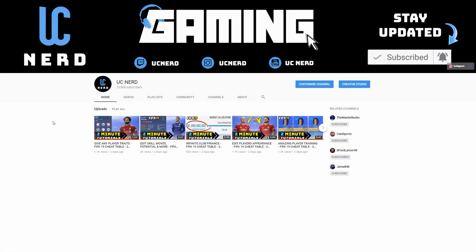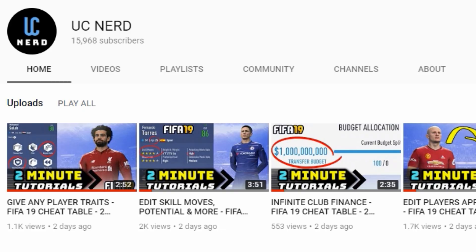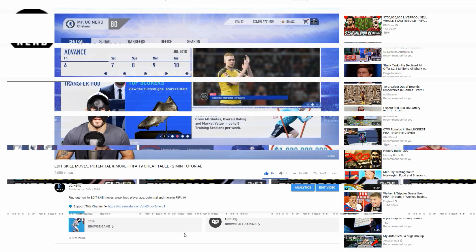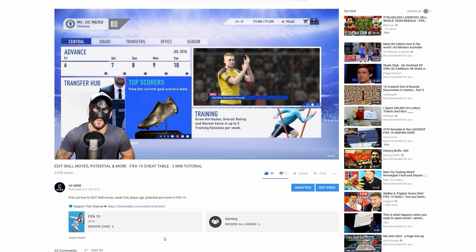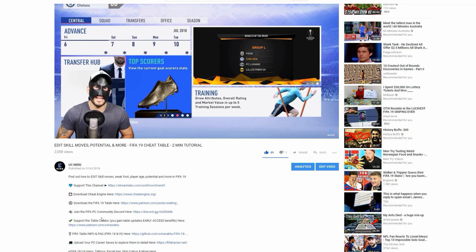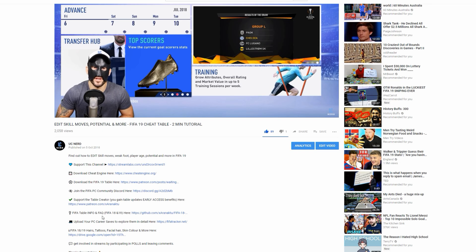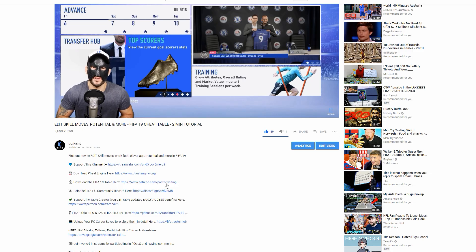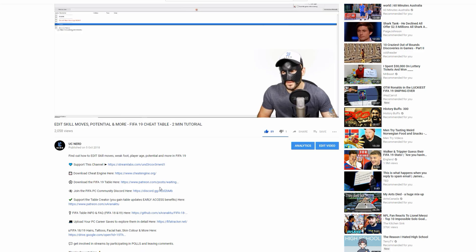How is it going guys, UCNerd here. In this tutorial I'm going to let you know how you can get started with a FIFA 19 cheat table. The first thing I'm going to say is with every video I upload relating to the table, all you need to do is have a look in the description and you'll be able to see almost a step-by-step guide of how to do it.